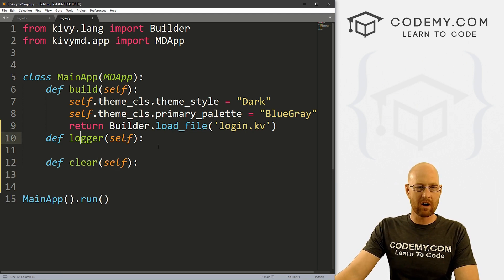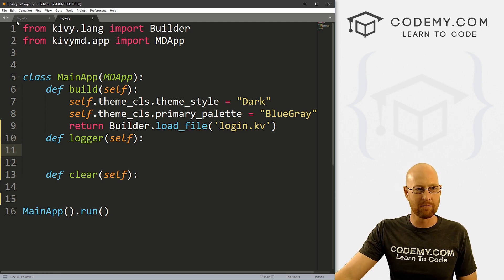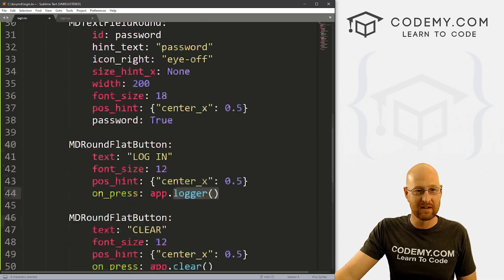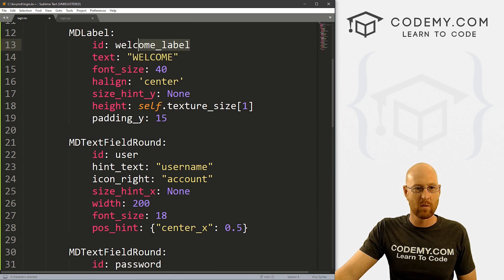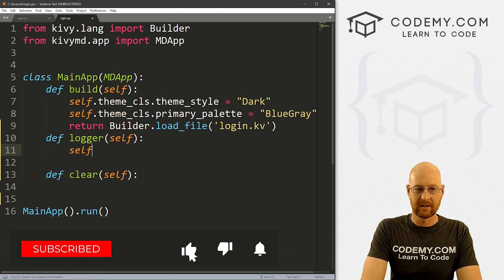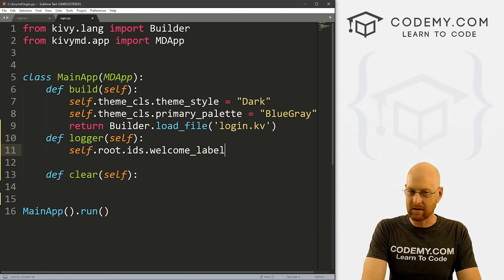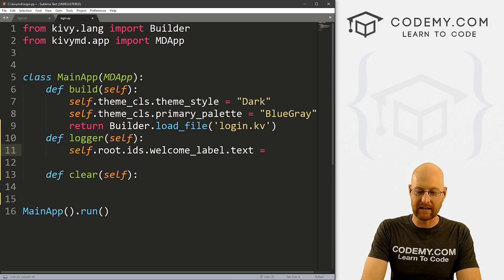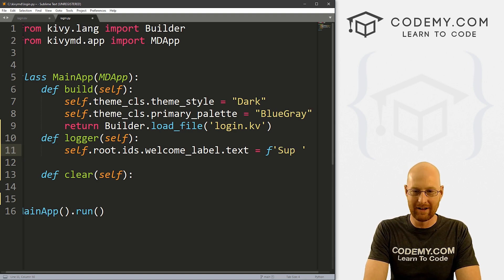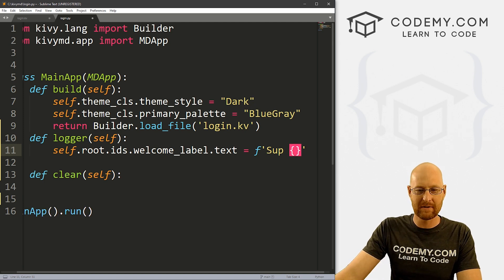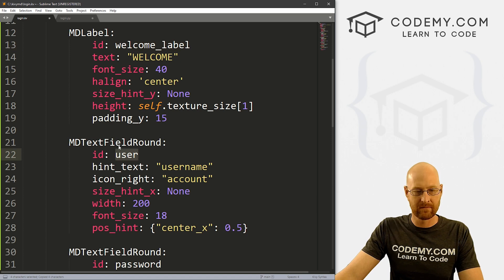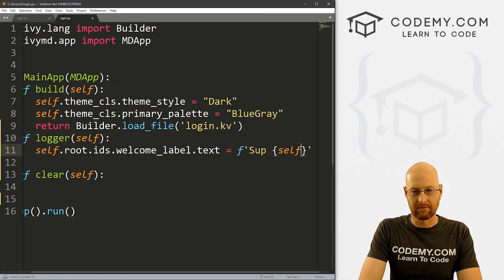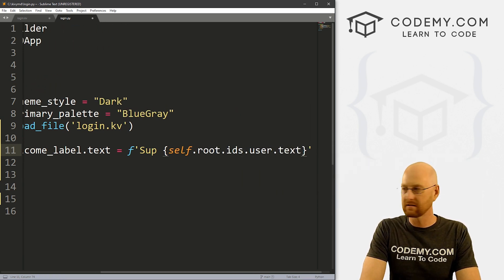So super easy head back over to our login.py file and inside of here, but not inside of our build function, we want to define logger and we want to pass in self. Right. And we also want to define clear. And we also want to pass in self for that. So here with this logger, we're not actually logging in or anything, but we just want to change that label at the top, just to make sure we clicked it and it worked, right. So if we head back over here, and let's see up here, it says welcome, we called this welcome label. So copy this. And here we could just go self dot root dot IDS dot welcome underscore label dot text.